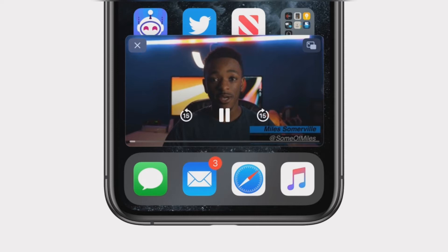Device compatibility for the picture-in-picture feature is expansive, supporting all iOS 14 devices: iPhone 6s, iPhone 7, iPhone 8, iPhone X, iPhone XS, and iPhone 11.